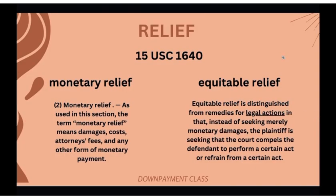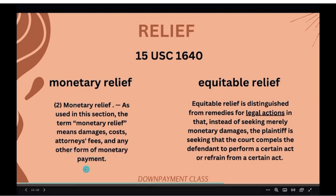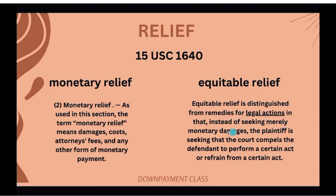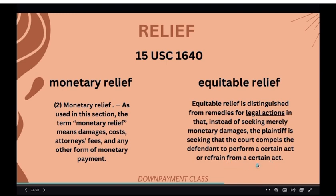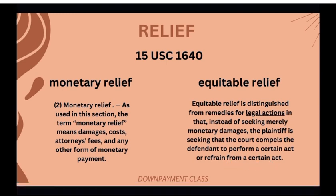Here's where your relief is going to come in — 15 USC 1640. I'm going to bring up monetary relief and equitable relief because there's a difference between the two. Monetary relief, as used in this section, means damages, costs, attorney fees, and other forms of monetary payment. Equitable relief is distinguished from monetary damages in that instead of seeking money, the plaintiff is seeking that the court compels the defendant to perform a certain act or refrain from a certain act.